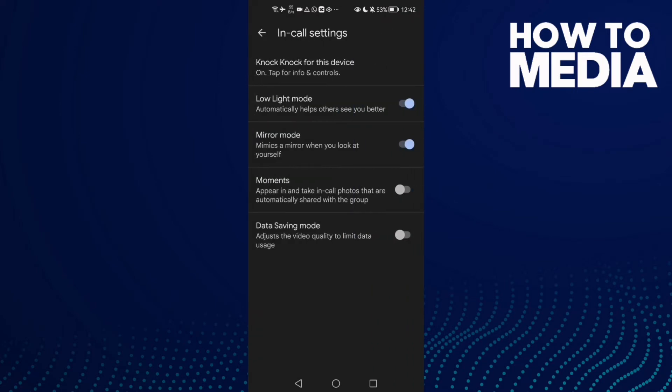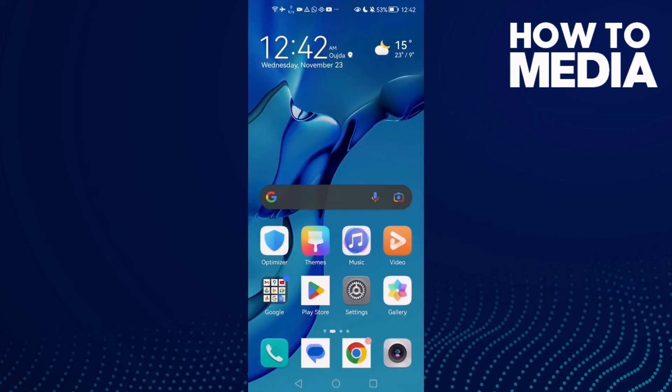As you can see here, you will find Mirror Camera. Just disable it and that's it, your problem will be fixed. It's easy. Just go back and try again, and your problem must be fixed.